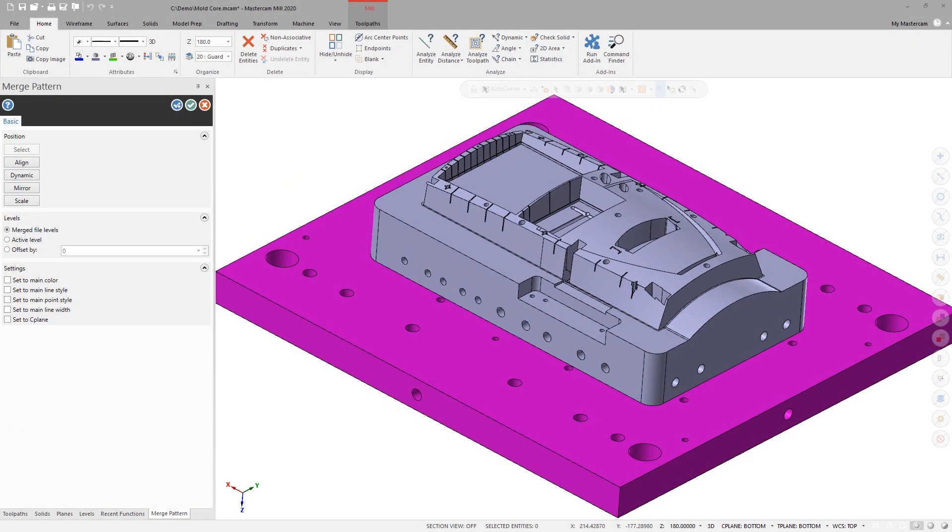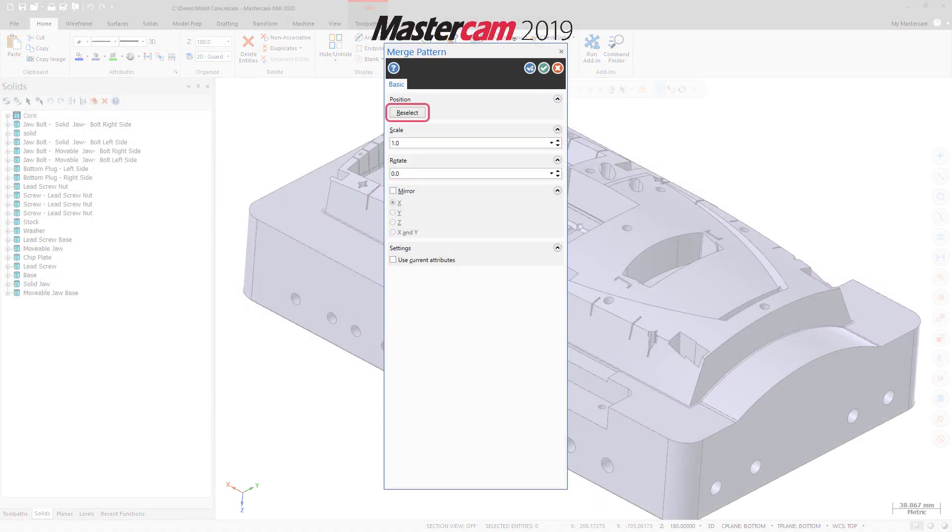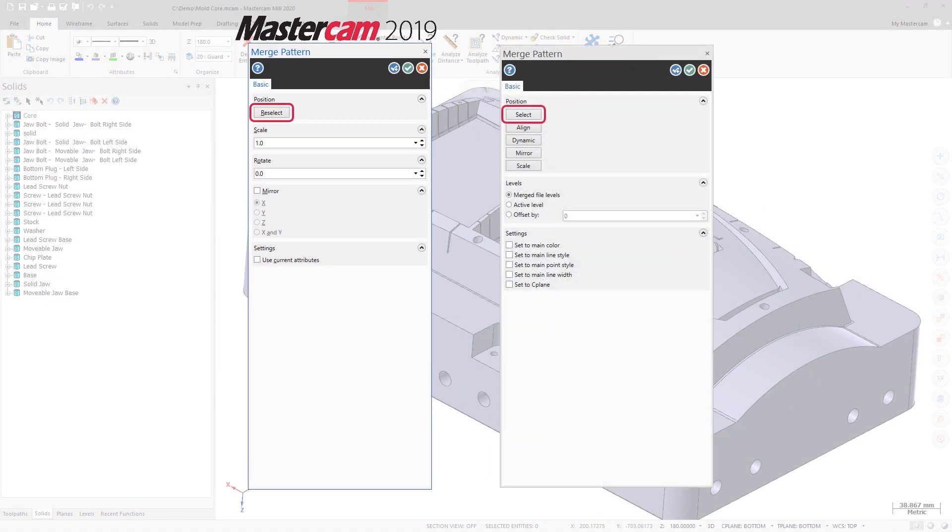Mastercam applies the result color to the merged geometry so that it's easy to identify for further editing. The Reselect button has been renamed Select, but retains the same functionality seen in previous versions of Mastercam.